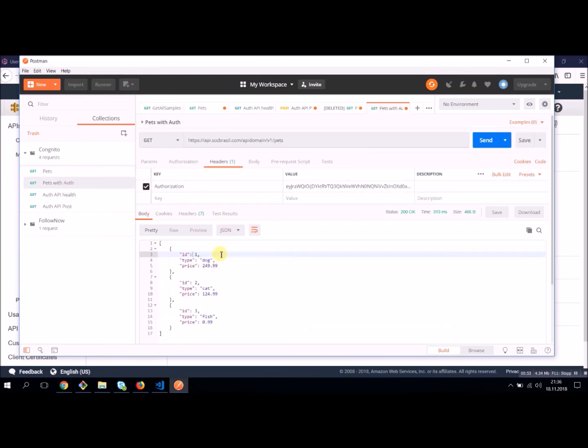So far for API Gateway and Cognito. Thanks for listening and see you on the next lesson.